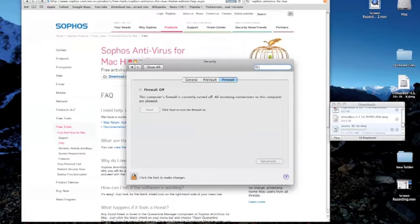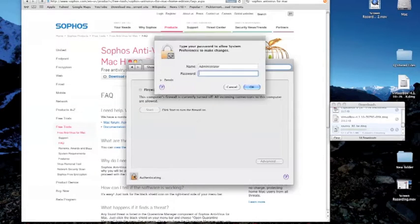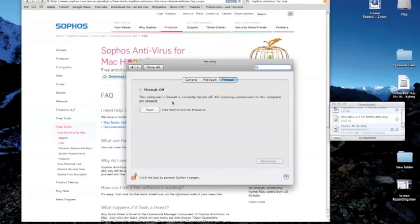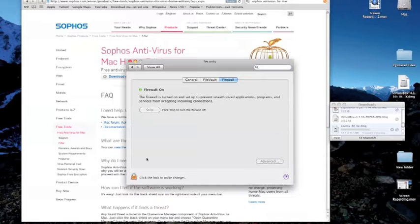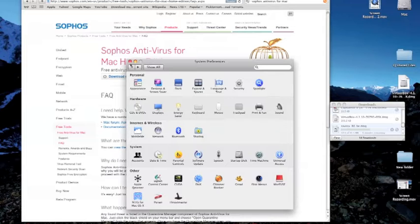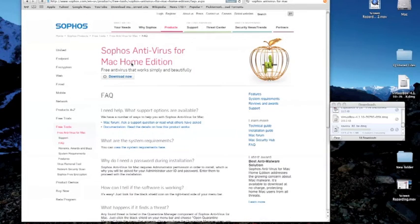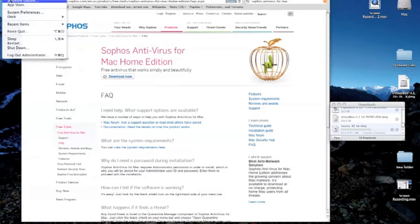First, make sure your firewall is on. Go to system preferences and click security and privacy. Now go to firewall and click start. Make sure you lock your preferences at the left bottom of this window.